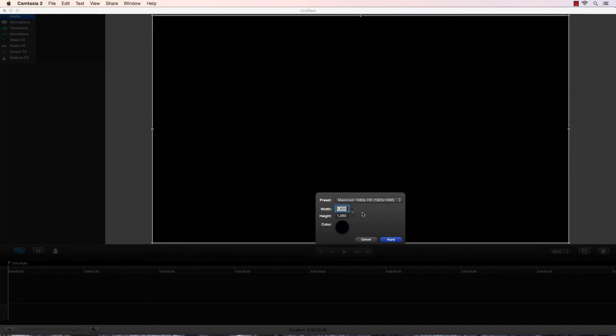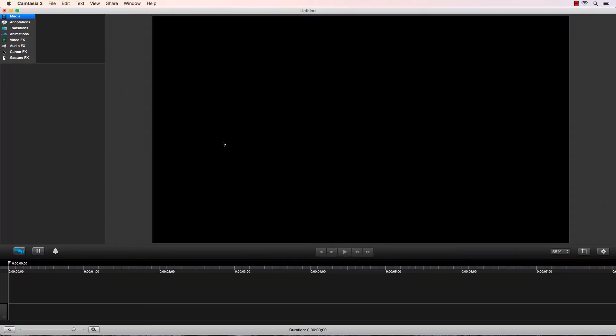When people say 1080p, if you want the real native 1080p, it's actually 1920x1080. There's other forms of 1080 HD.